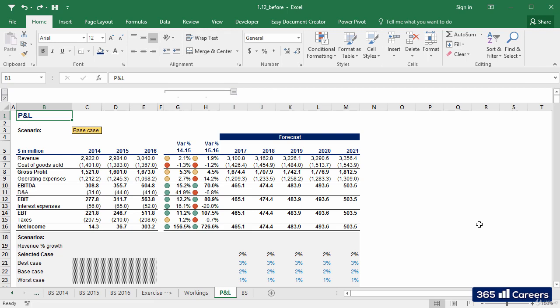Alright, we're doing great. Our P&L table is set up to work with different scenarios. That's perfect.